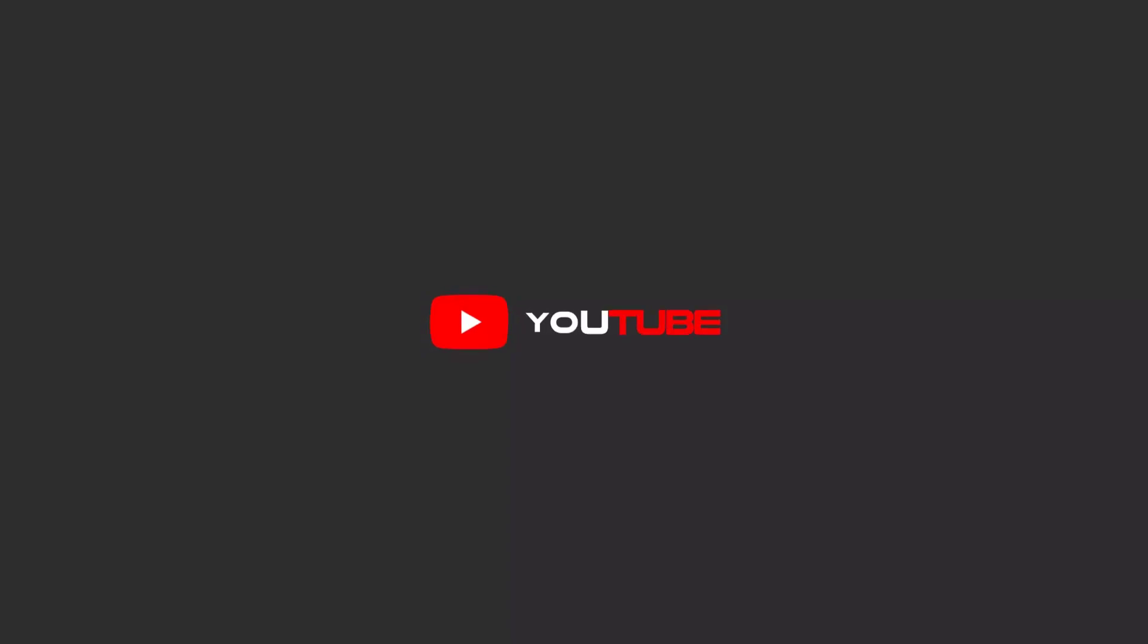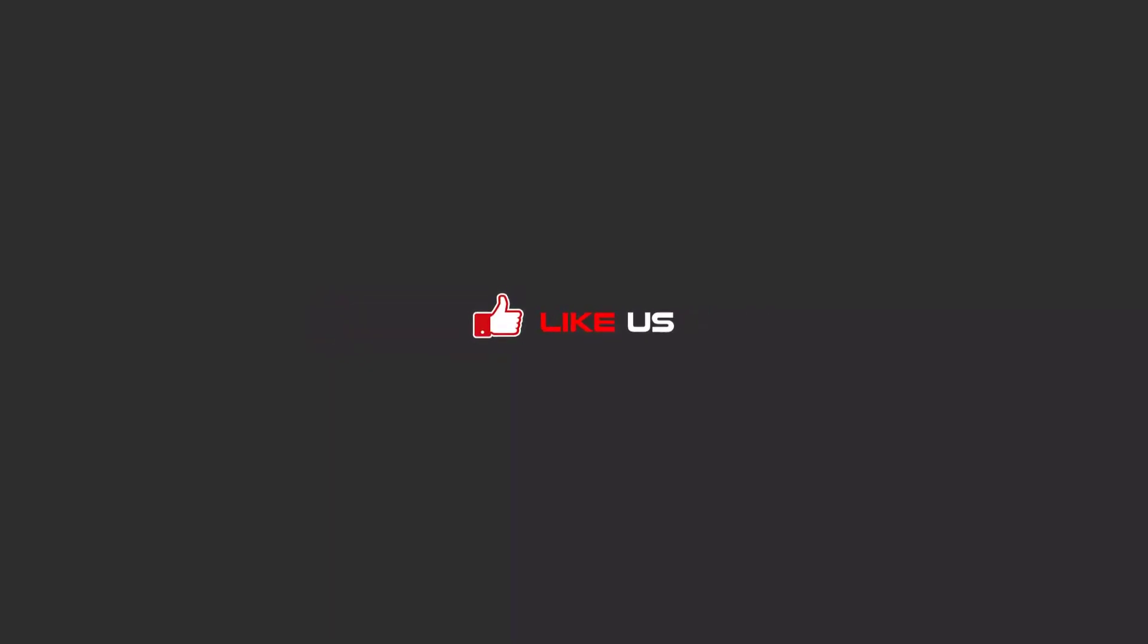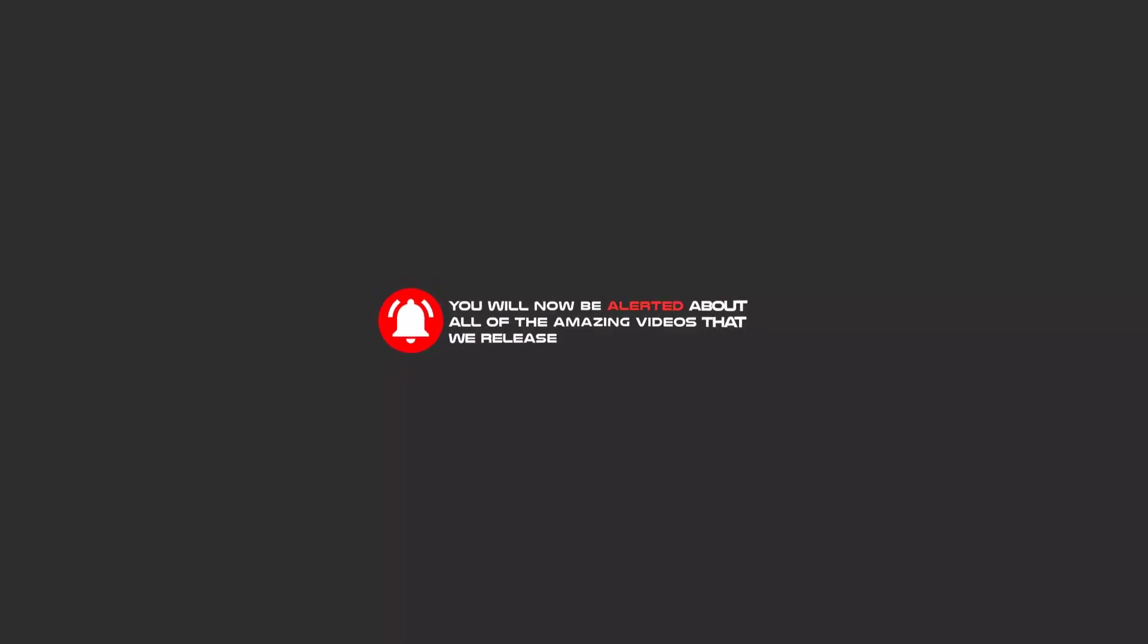Hello my friends, to continue these tutorials on YouTube, subscribe, like us, and hit the bell icon. Now you will be alerted about all of the amazing videos that we release.